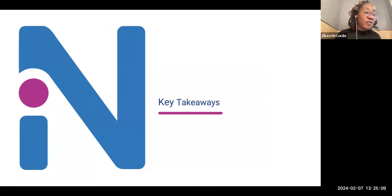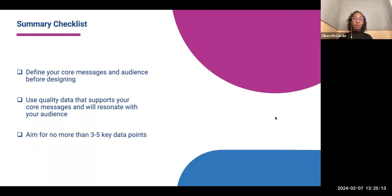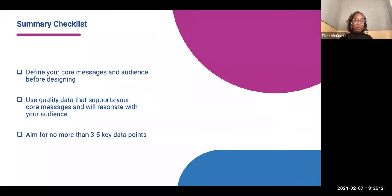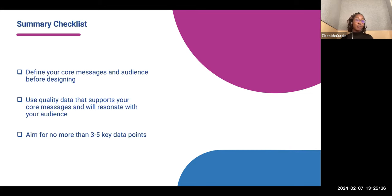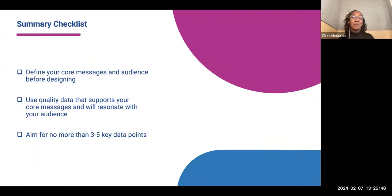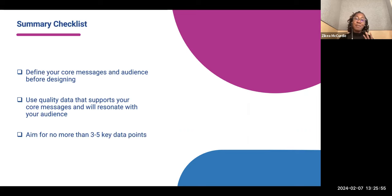Here are a few key takeaways from today's training. Make sure that when you're creating your infographic, you're defining your core message and audience before you even get started with designing — you want to know your why before you get into the design part. Use quality data that supports your core messages and will resonate with your audience, and avoid sharing something your audience already knows because they'll just skip over your infographic. Aim for no more than three to five key data points, since too much data can be overwhelming. Remember, we're creating an infographic to make information simple and easy to comprehend.